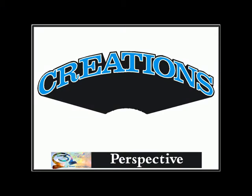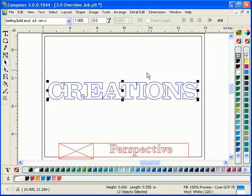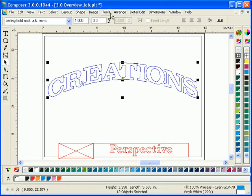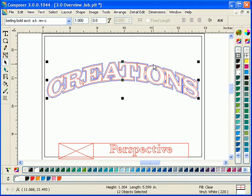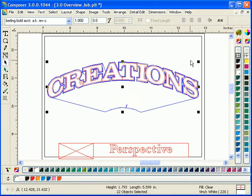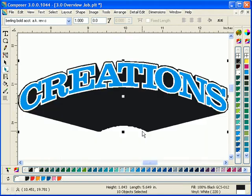Generate more value and more profitability from customer jobs by combining the new perspective shadow with warps, distortions, outlines, and other Composer special effects.